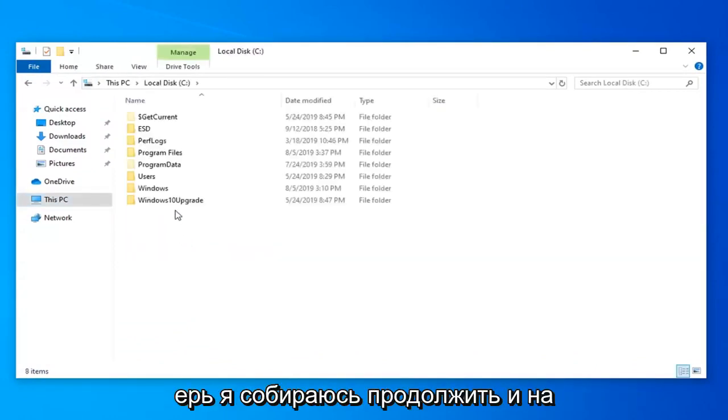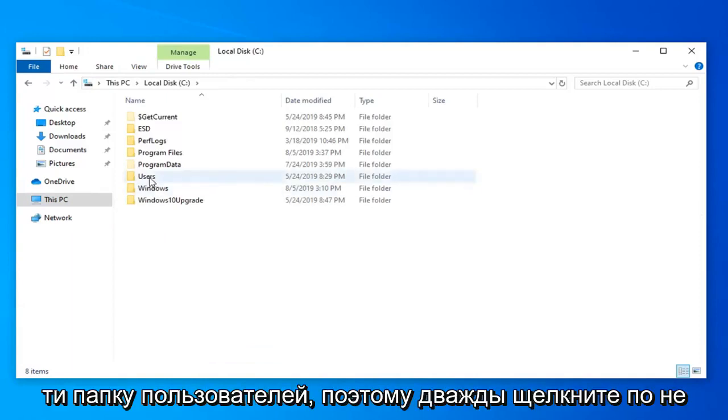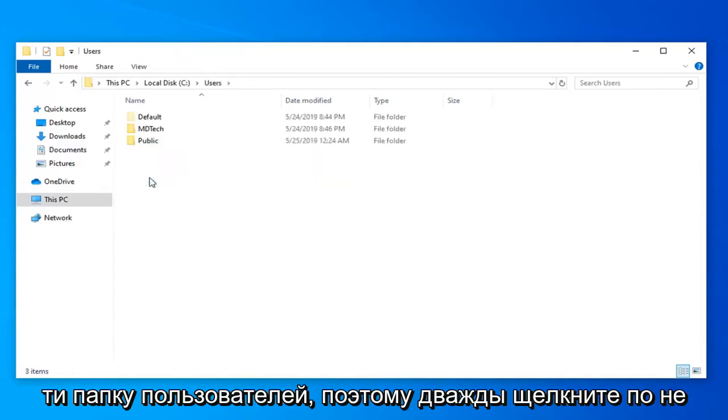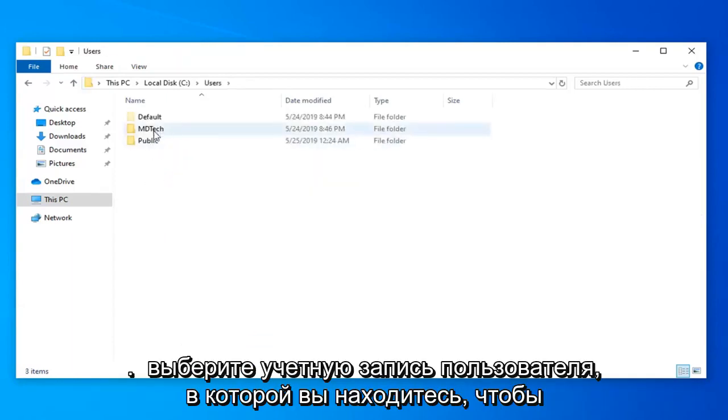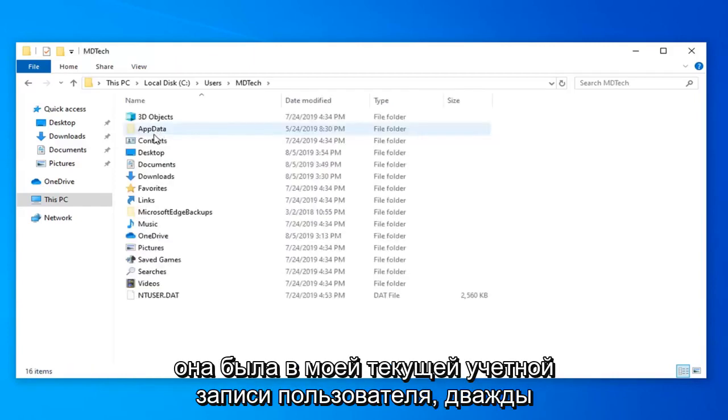Now locate the Users folder and double-click on that. Select the user account you're on. I'm selecting my current user account.